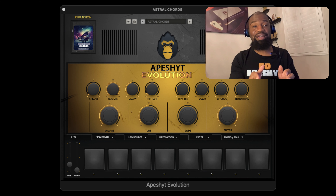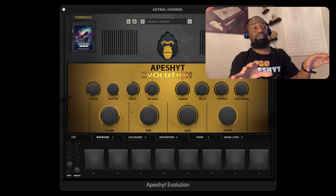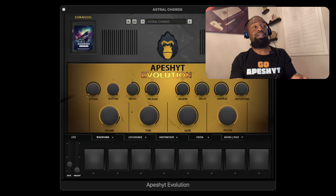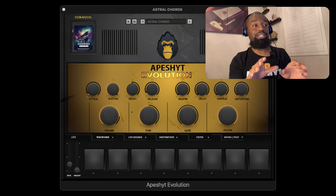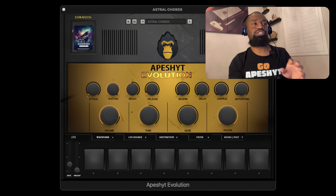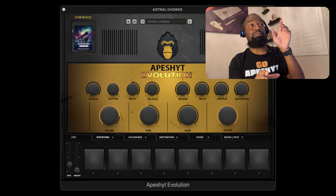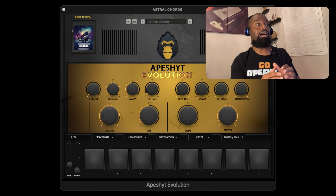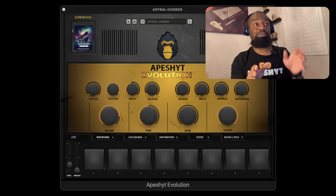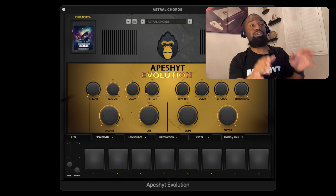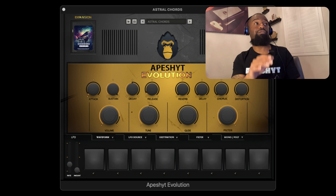Every preset has eight different chords based on the progression. Right now this is the beta version — just a copy for me to show you and give you a glimpse of what it's about. There are going to be a couple of changes, like the names are going to have the actual scale the keys are in in the menu. This is the Cosmic Chords expansion that comes with the Apeshit Evolution plugin.